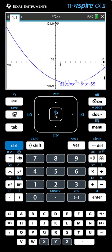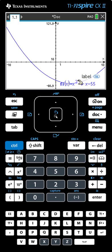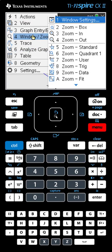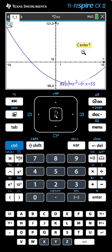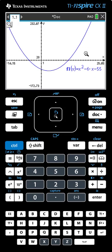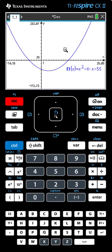But we still don't see everything we want to. We see one of the zeros on the left, the vertex somewhere down here, and the other zero somewhere on the right. We need to zoom out just a little bit more. Menu, Zoom, and now we'll choose Zoom Out which is Choice 4. The calculator will give you a magnifying glass. Click the mouse or hit Enter and the graph will zoom out. Now we see both zeros and the vertex. To get rid of the magnifying glass, press the Escape key and the mouse cursor will return.